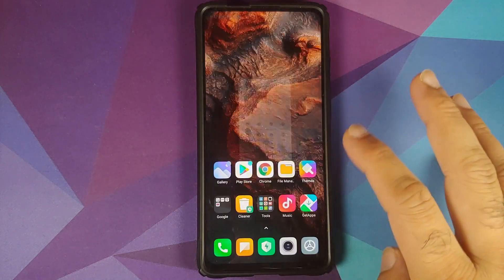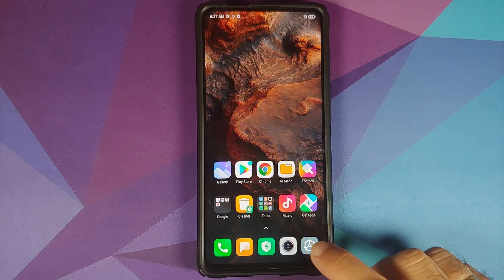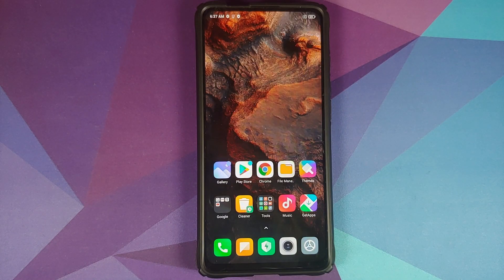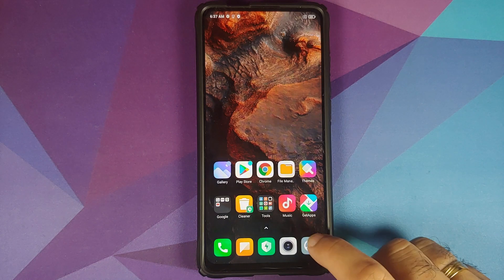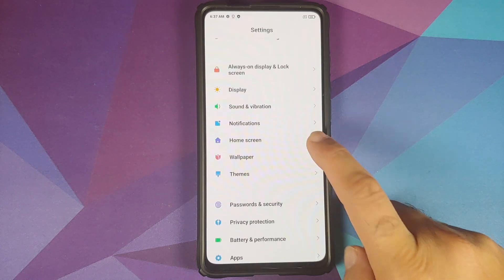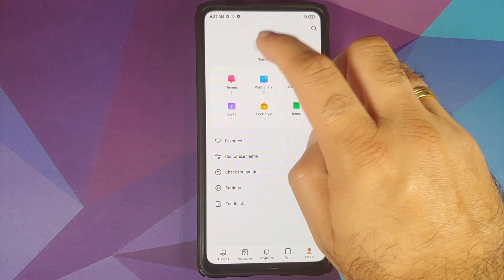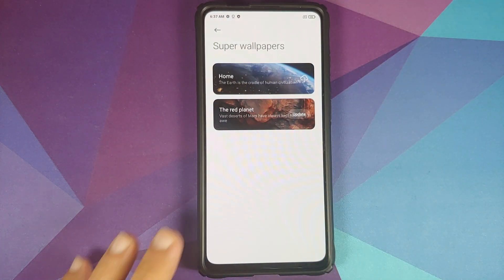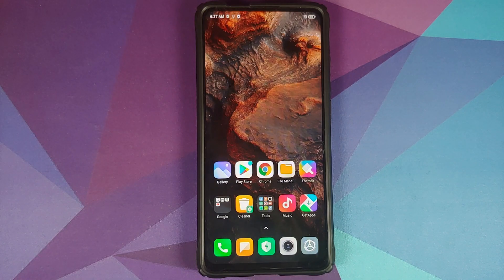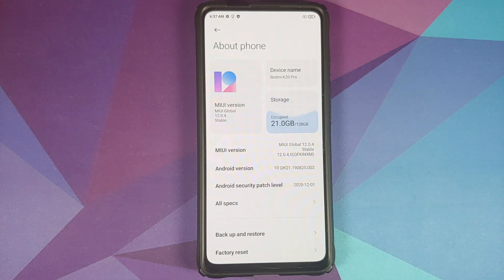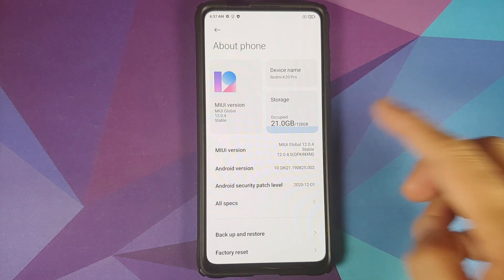Now, what is missing? The Poco Launcher animations are still broken. You still do not get Android 10 gestures on this build. And if you check Settings > Wallpaper > Super Wallpapers, you do not get the new super live wallpapers either.